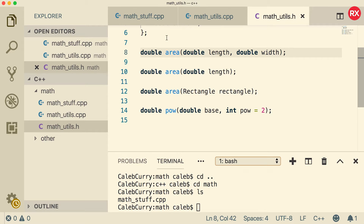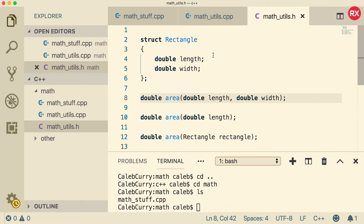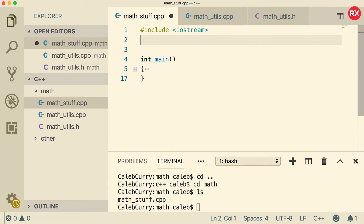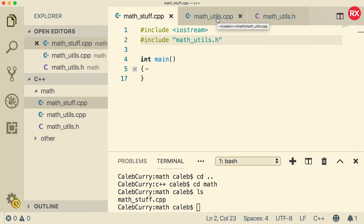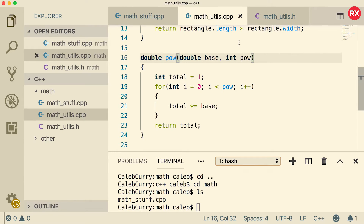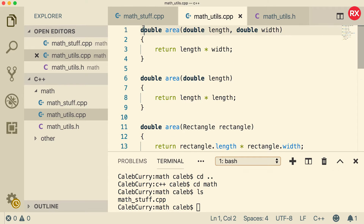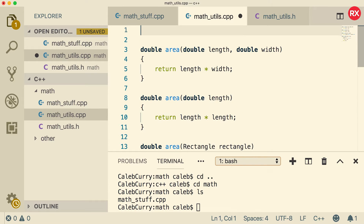Now what we're going to do is in both of the C++ files, we're going to include this header file. So go back to the main and say include, and in double quotes say math_utils.h. The reason we're using double quotes is because that will search in the current directory, which is where that header file is defined. Inside of the mathutils.cpp file, we're going to do the same thing — open that, scroll to the top, and make sure to include that file.